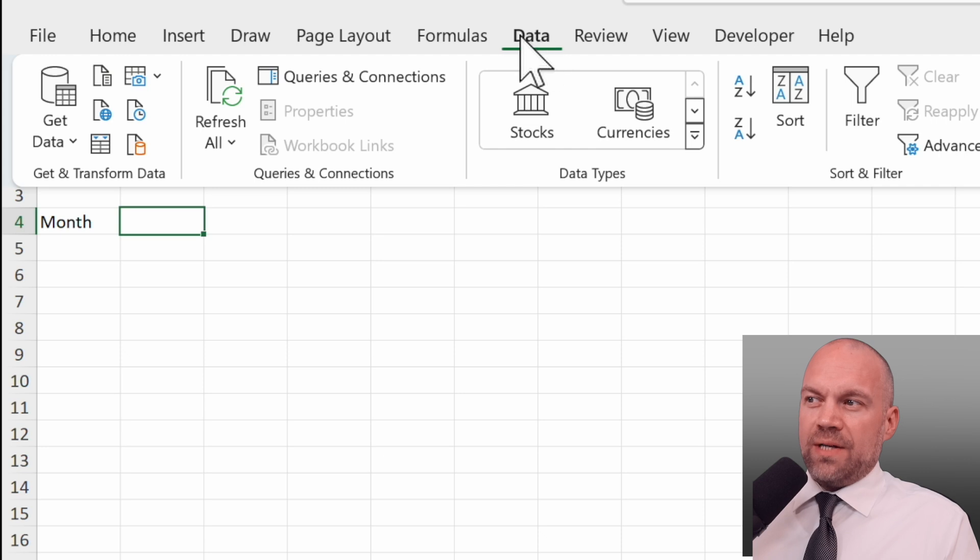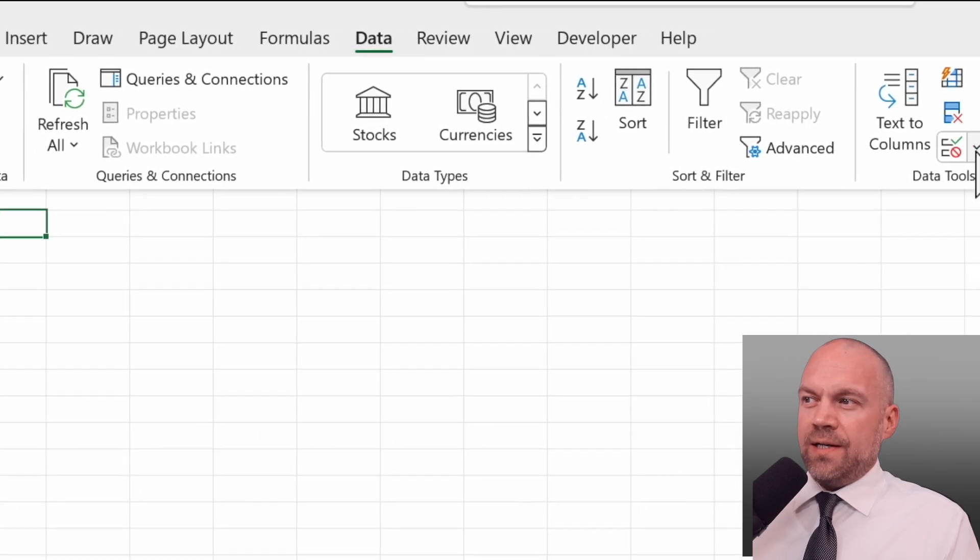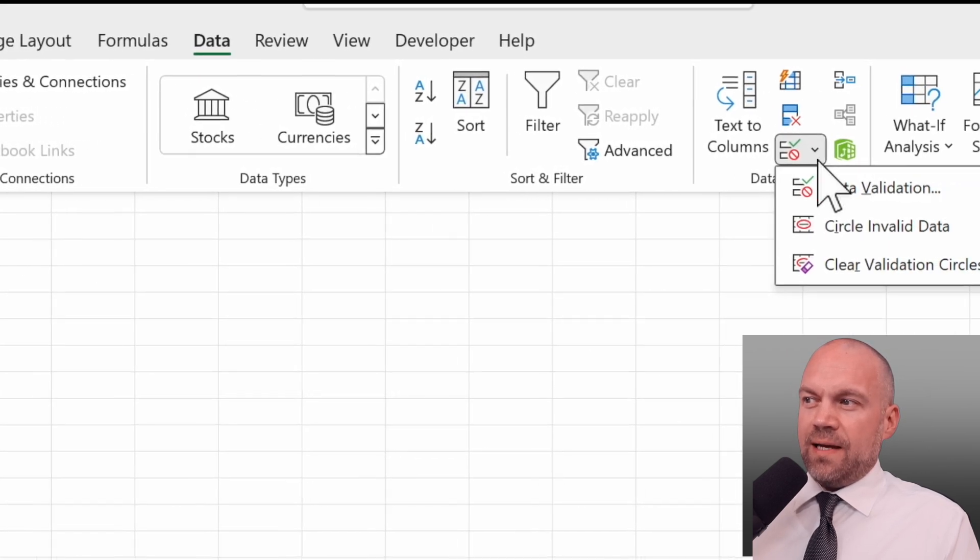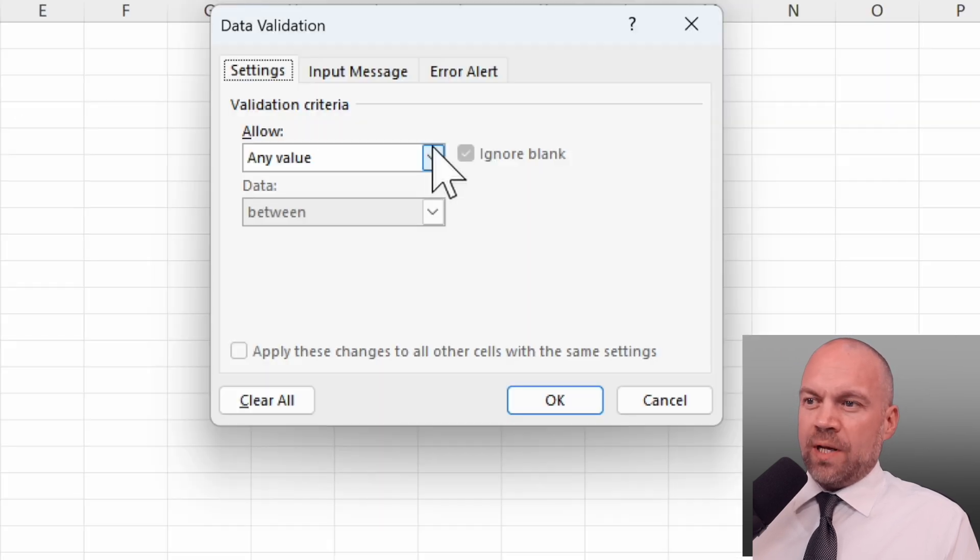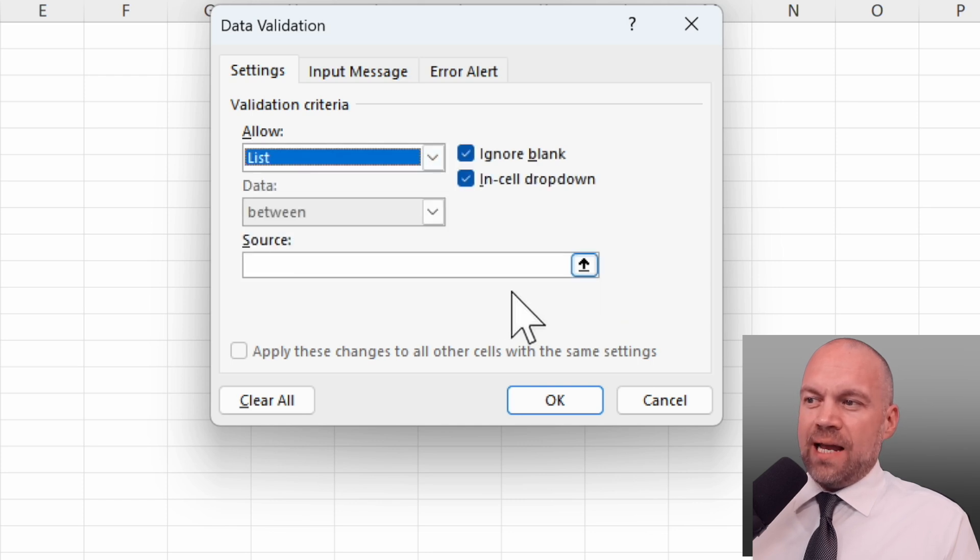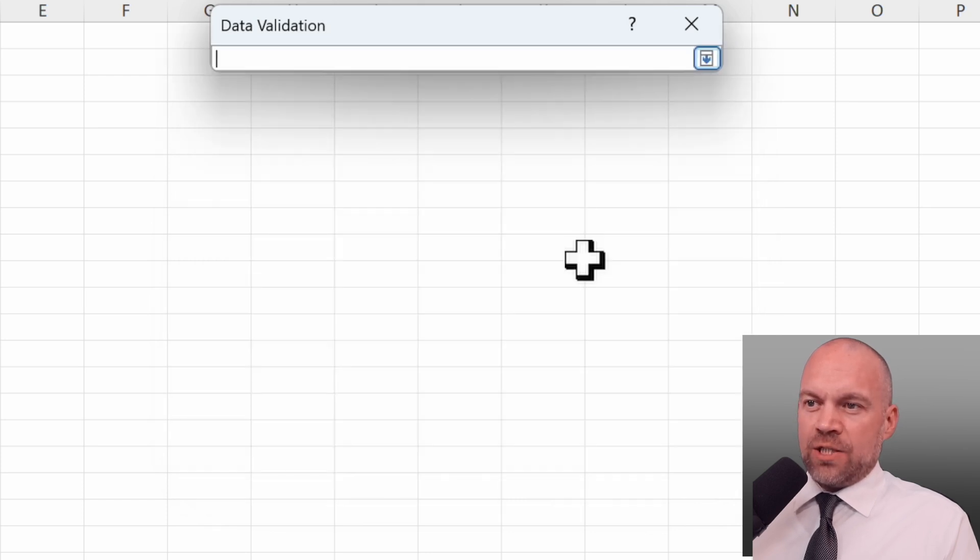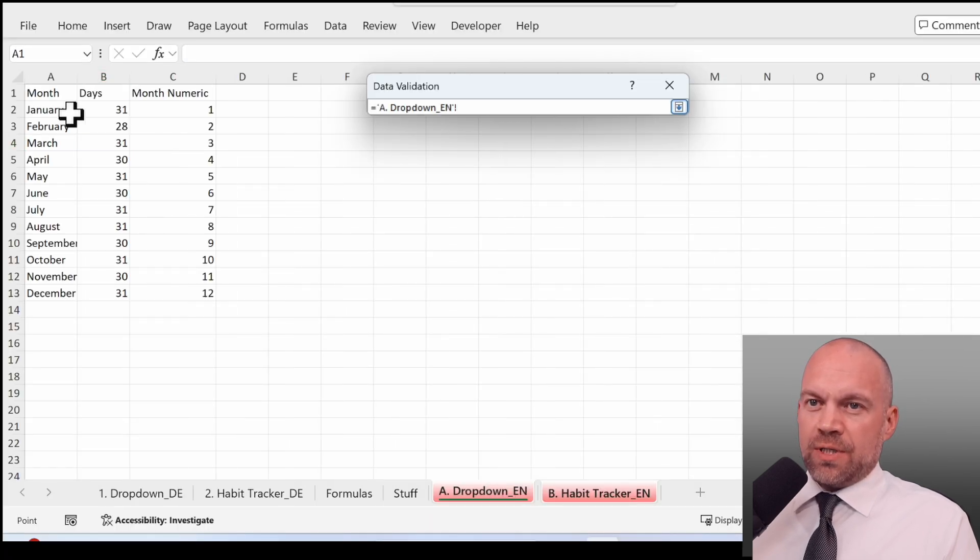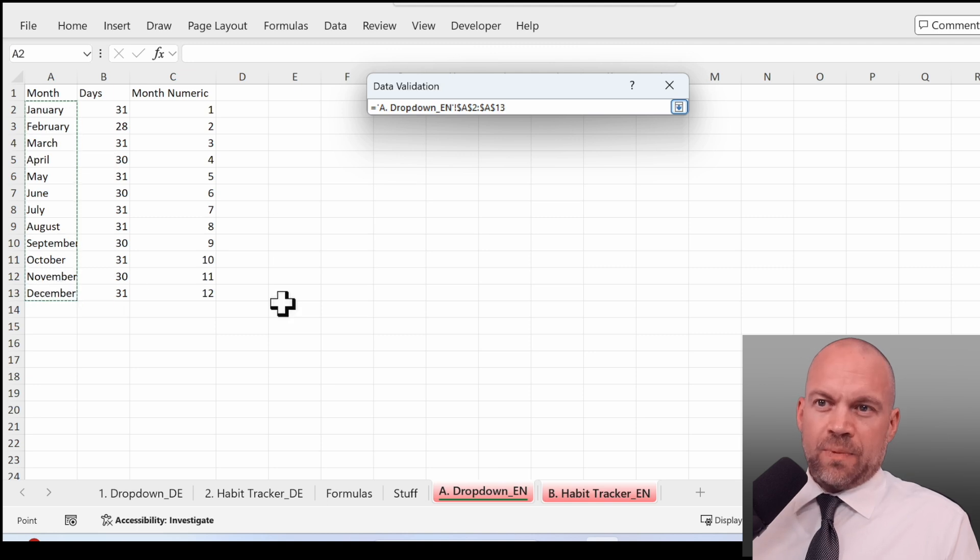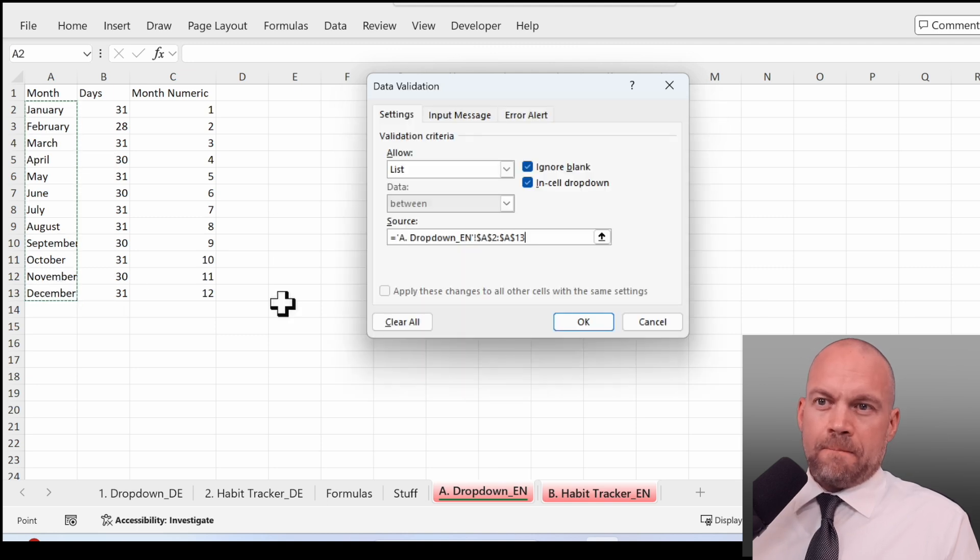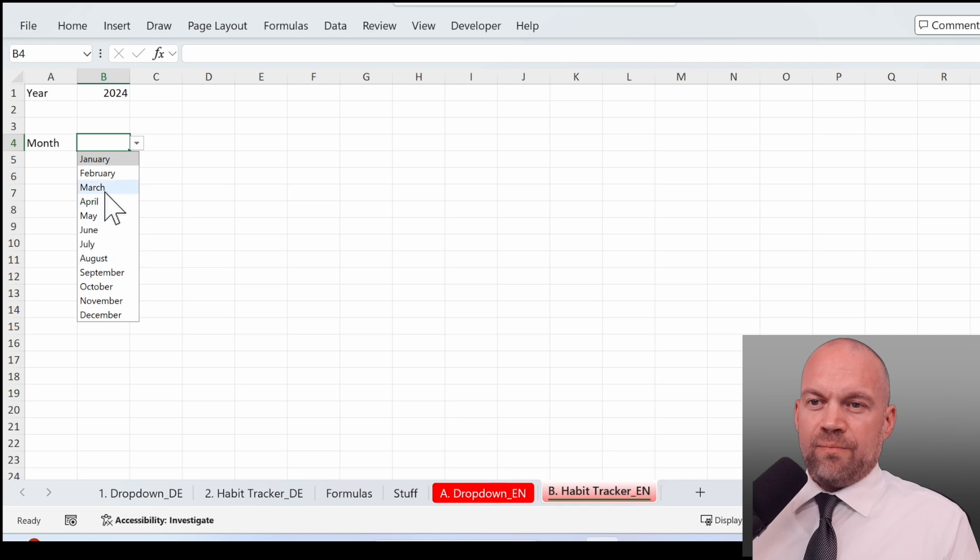We go on data, here is the data validation. We click on list, and now as source we choose the months. And now you can easily choose your month.